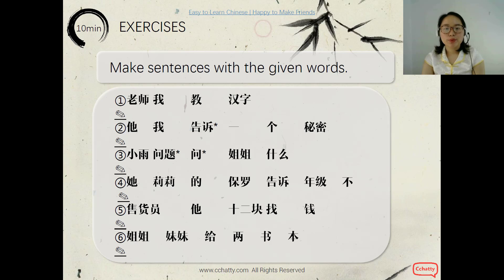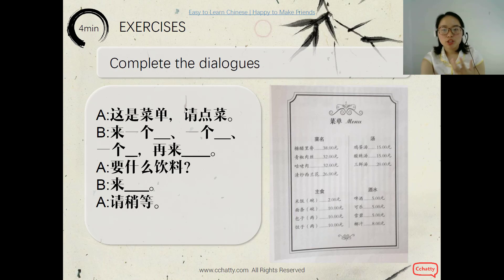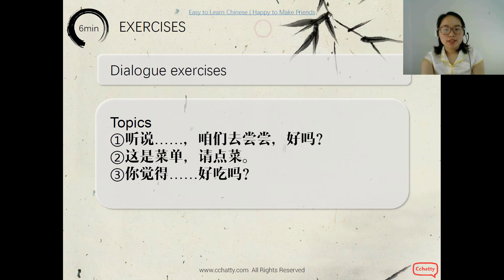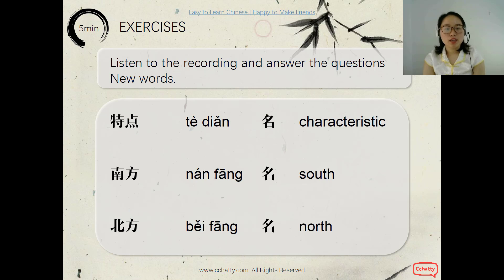Now make sentences using double objects with the given words. Then complete the dialogues — one about making a suggestion with a friend to eat, and one about ordering dishes in a restaurant. You can practice these in a Chinese restaurant! Also learn three new words: 特点 (characteristic), 南方 (the south), and 北方 (the north). Listen to the recording I'll give you after class and answer the questions.